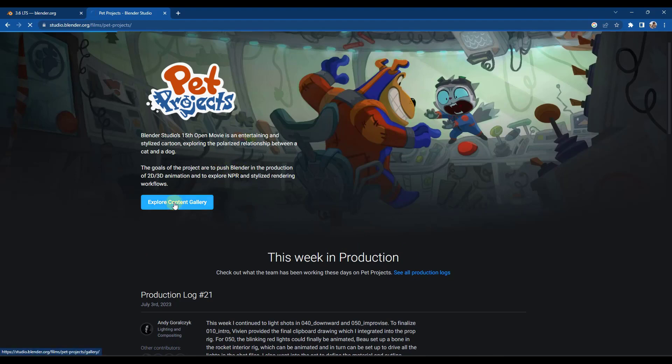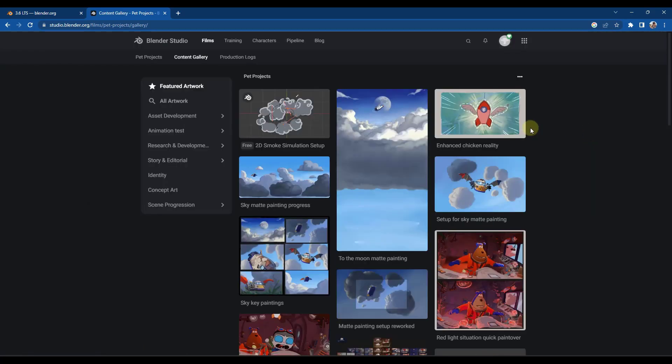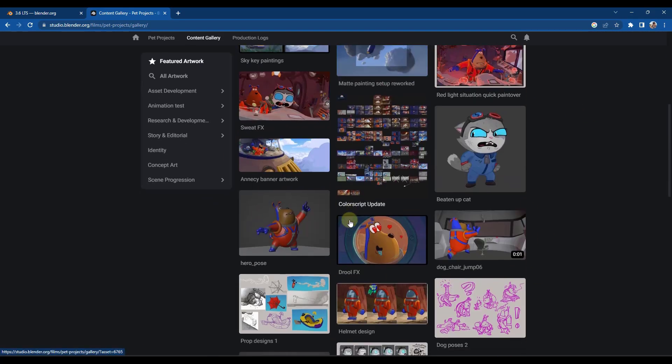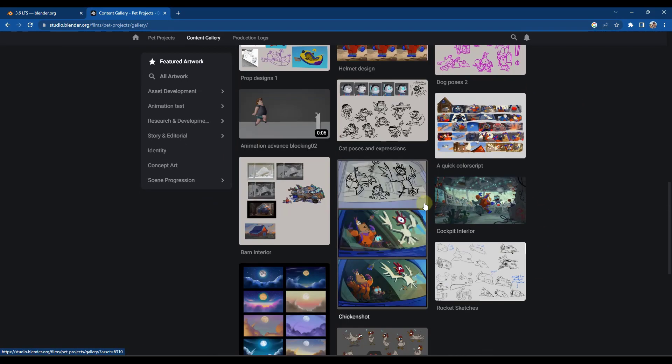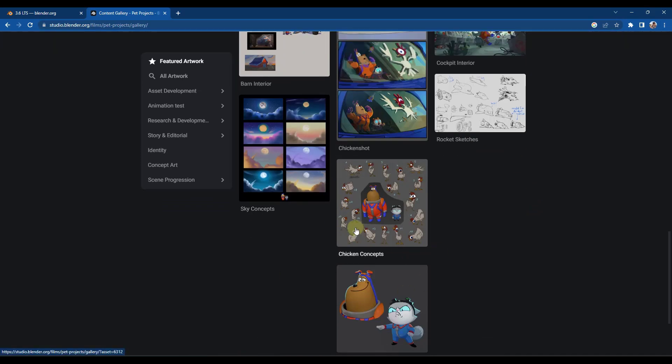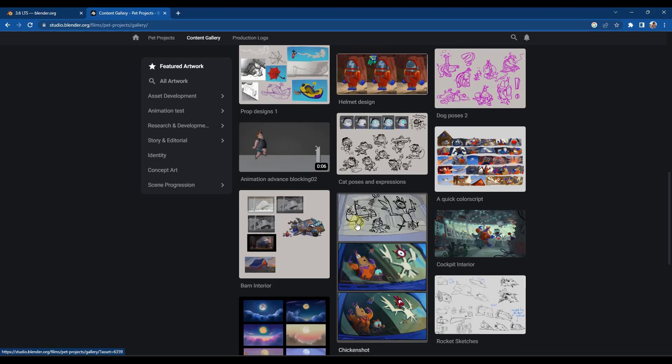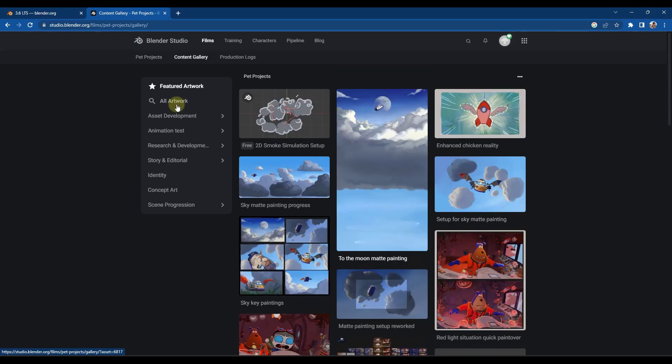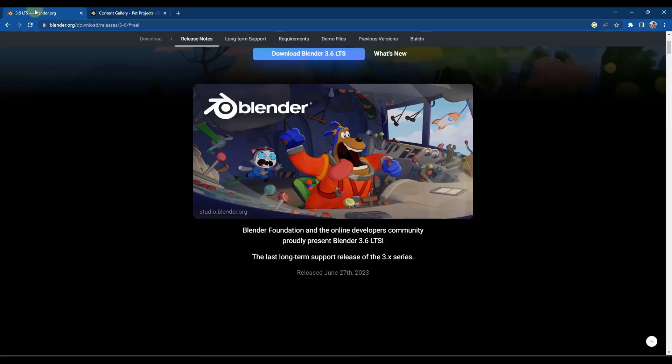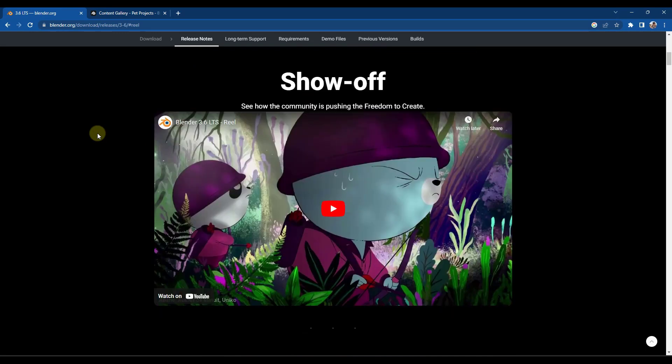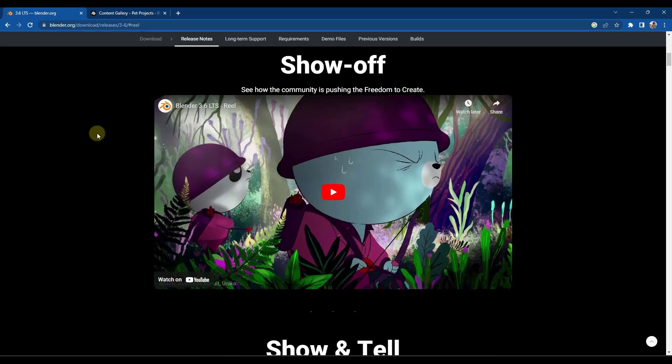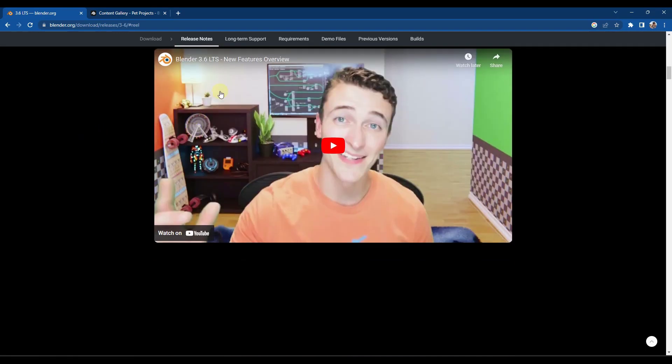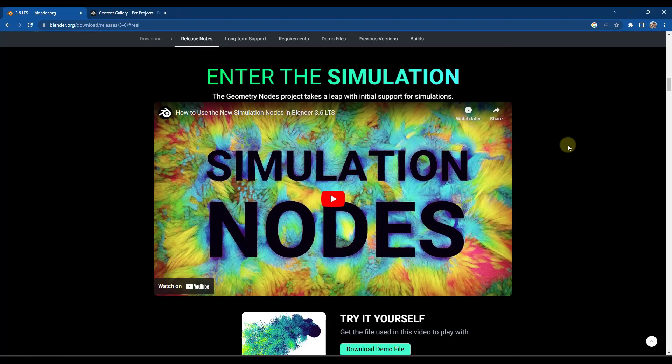So you can definitely check that out if you want to. I can link to the Blender Studio in the notes down below, but there is a bunch of different things in here that you can get access to if you're trying to reverse engineer any of this stuff, or if you just want to learn a little bit more about the way that they're creating those movies. So we've got a new splash screen and a number of different new features in here. There's actually a short video here, which runs through them really quickly, as well as a longer video, which runs you through things in more detail. But I thought we'd just take a quick look at kind of the overall.